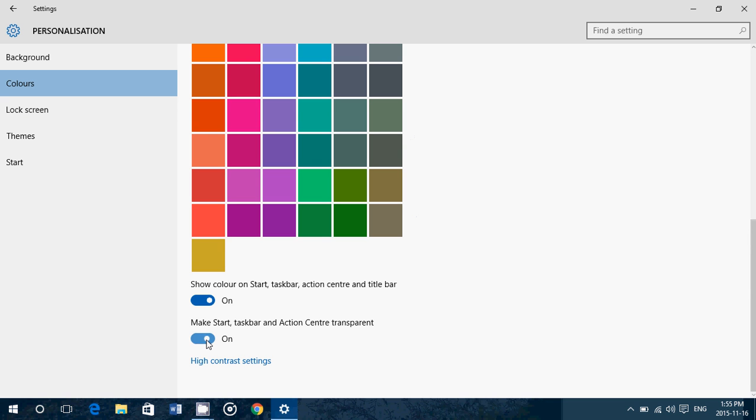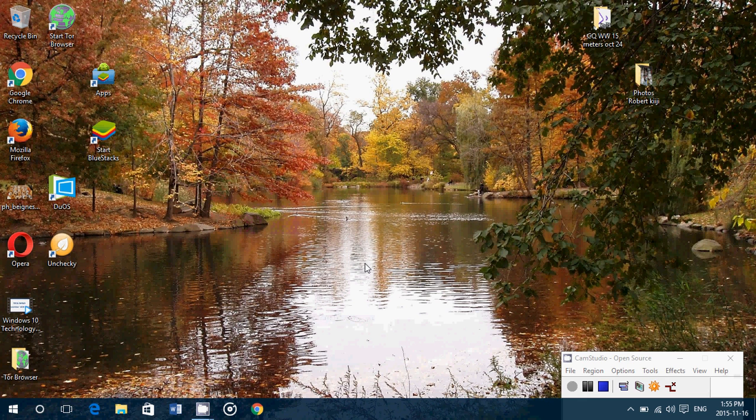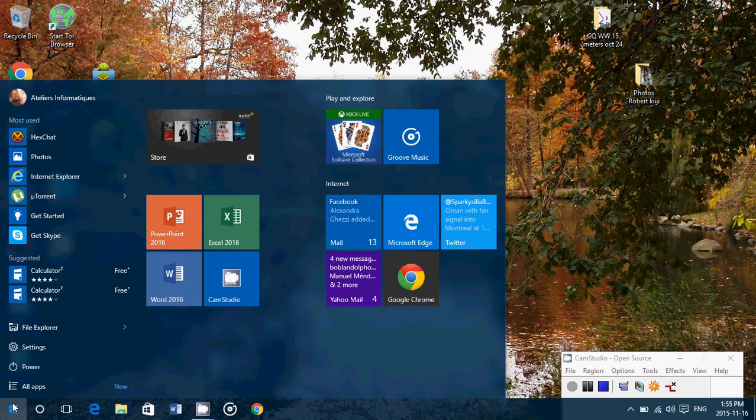So this is how you'll choose your favorite colors. Once you've set it up, you just close the settings window and everything is set up as the color that you've chosen.